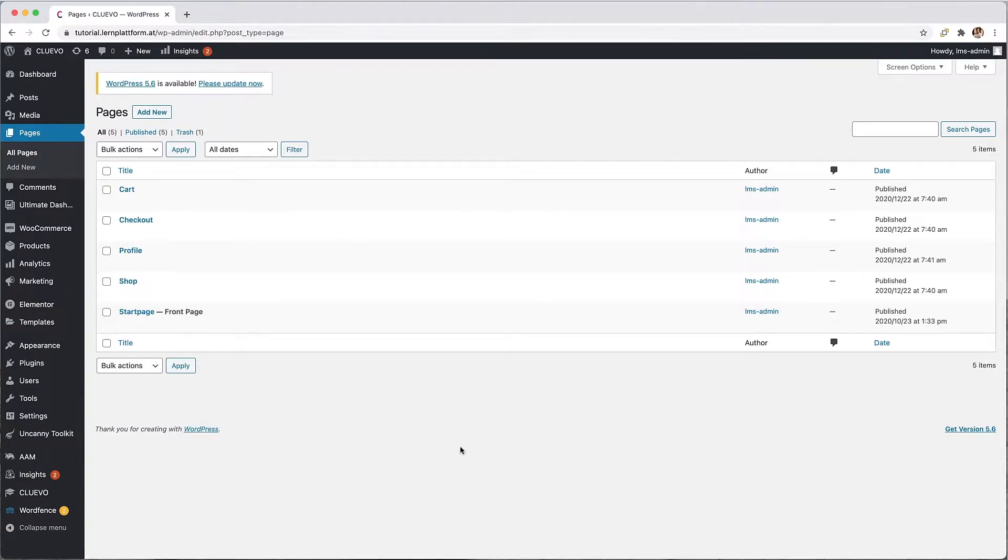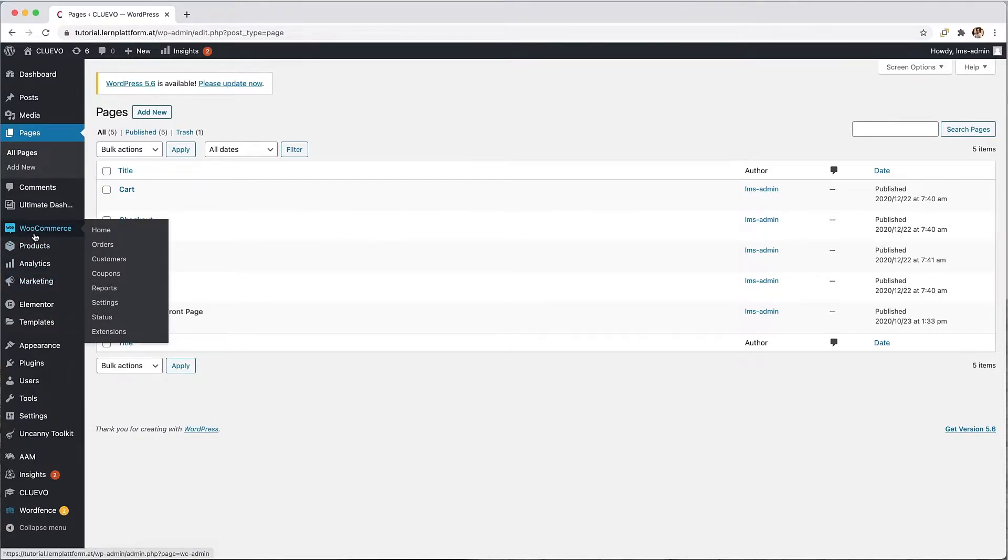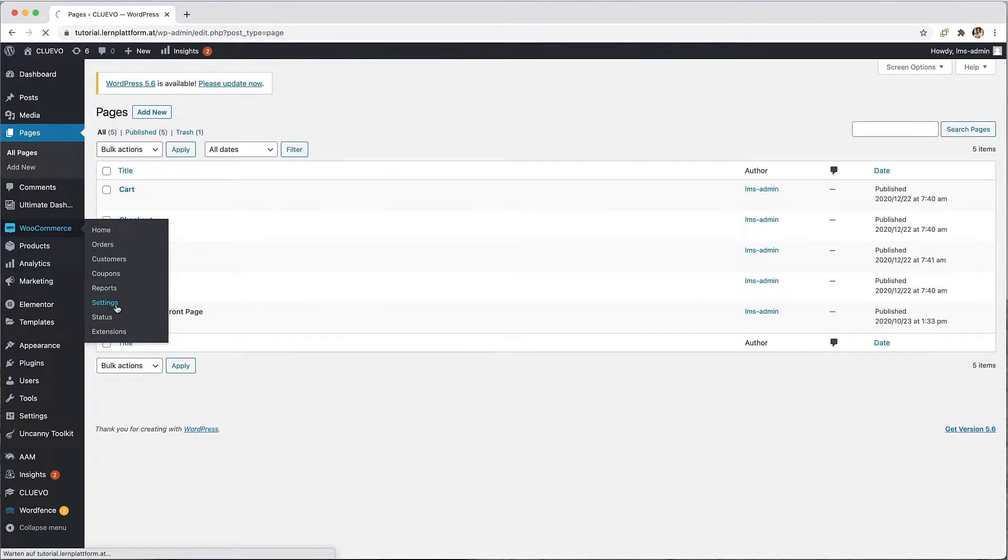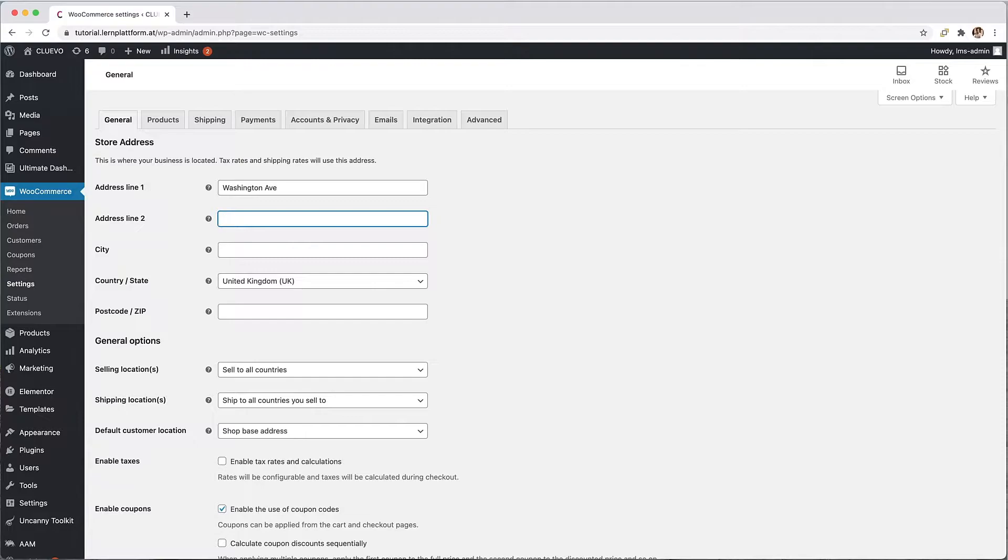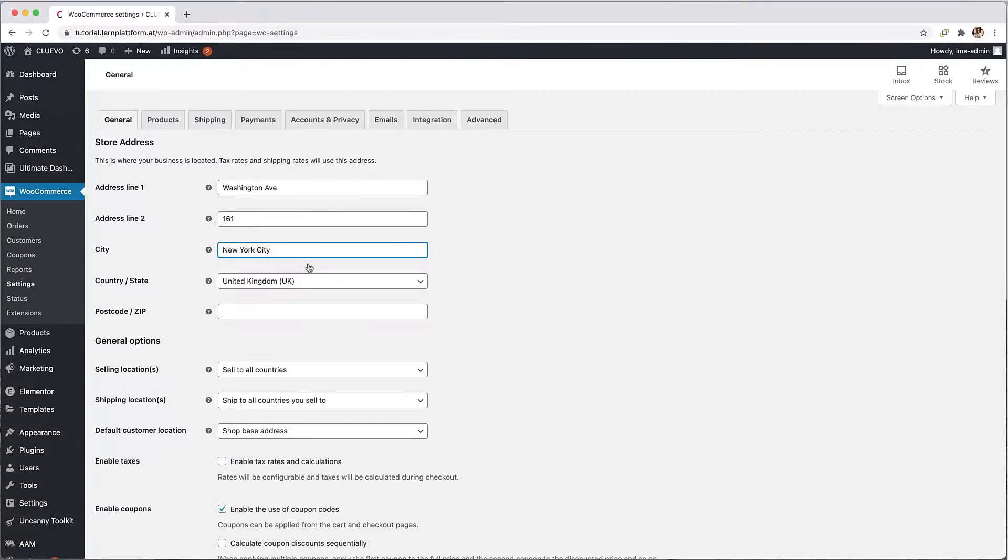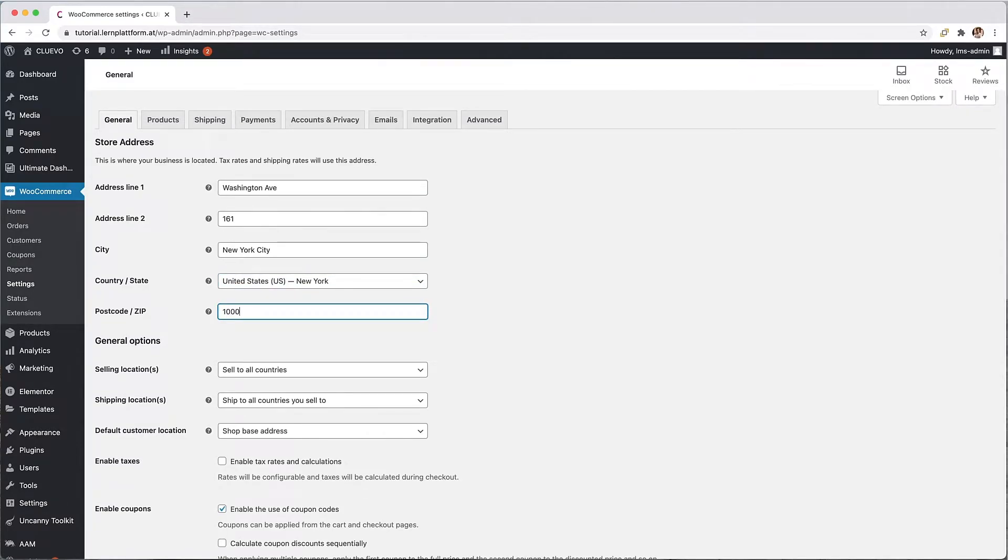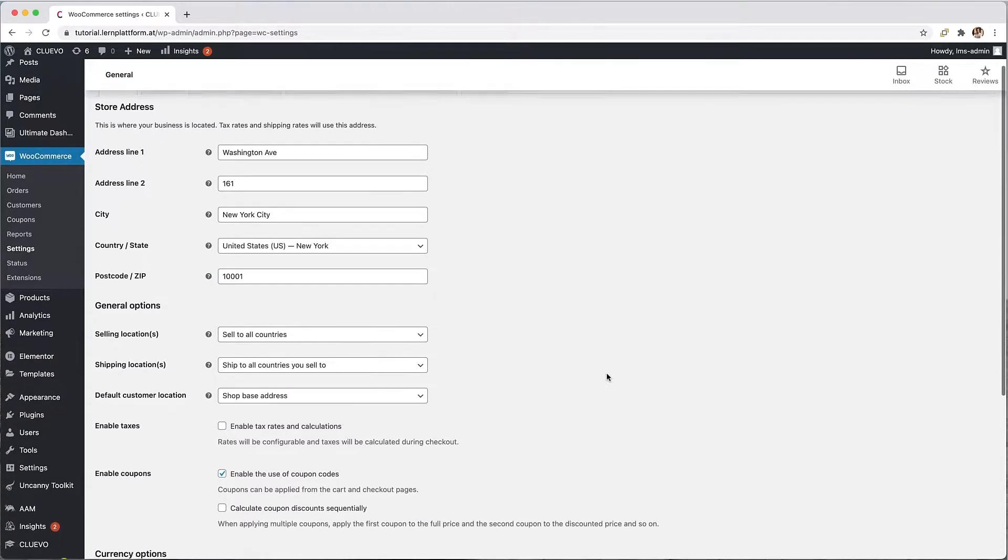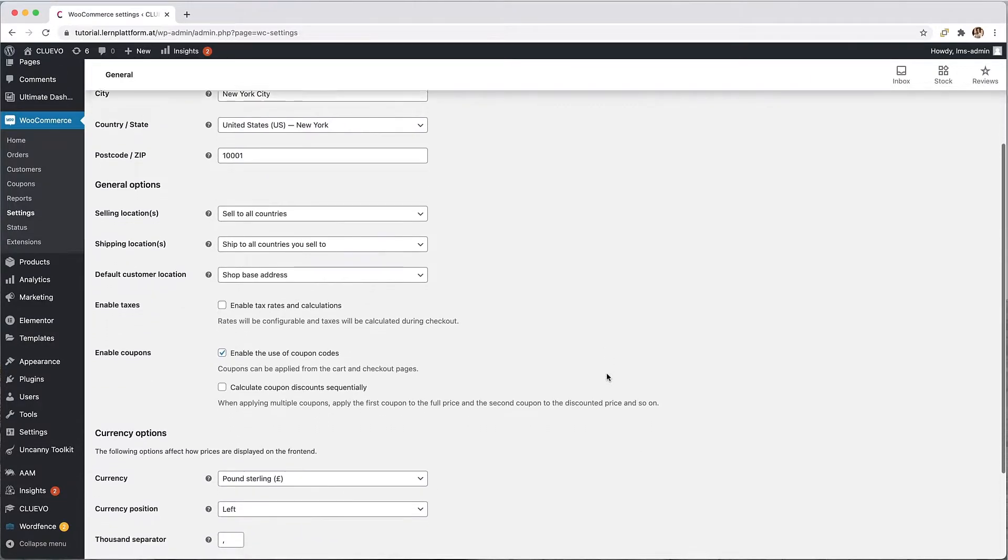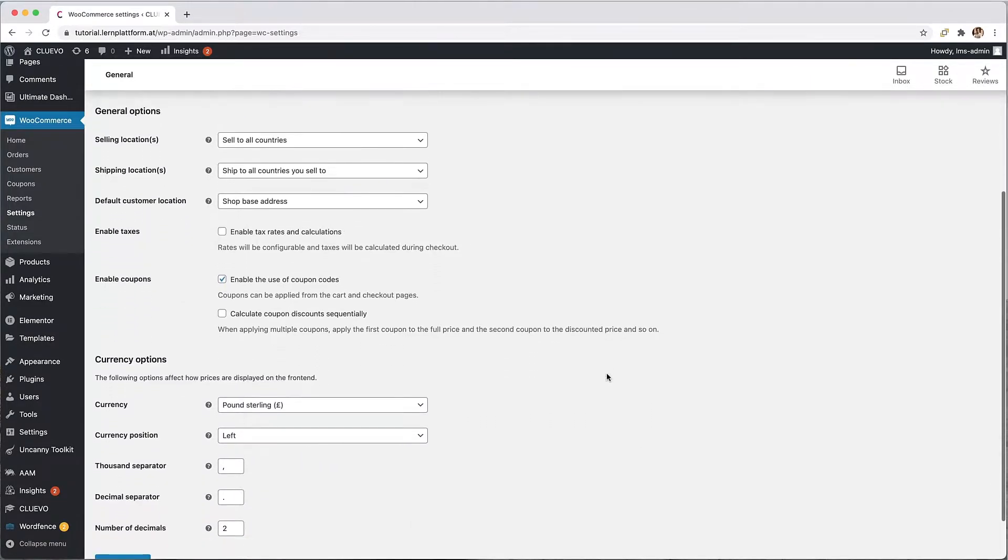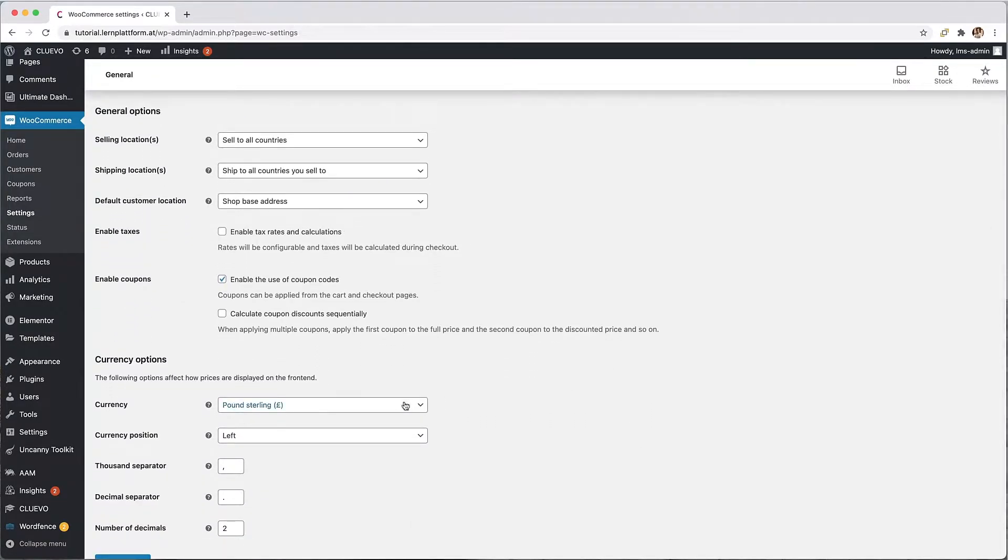Now I switch to the WooCommerce settings menu item. In the first tab, general, I complete the billing address of the webshop. In my example this would be New York City. Then I adjust the country specific currency and finish the process with save changes.